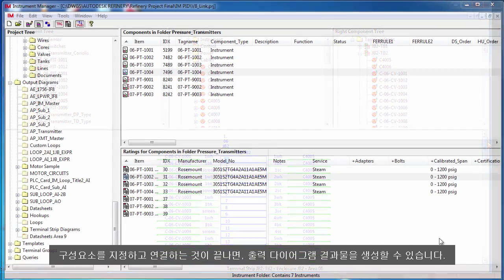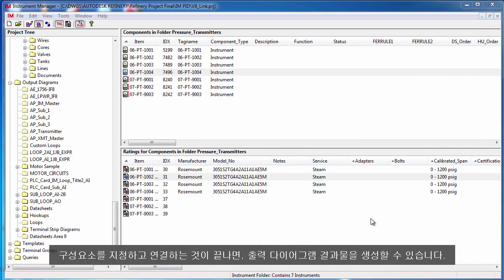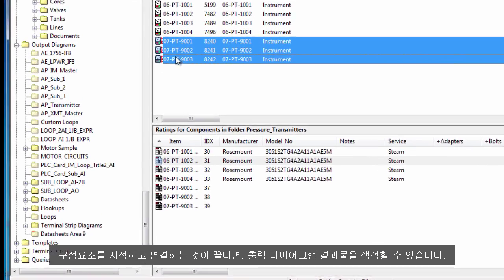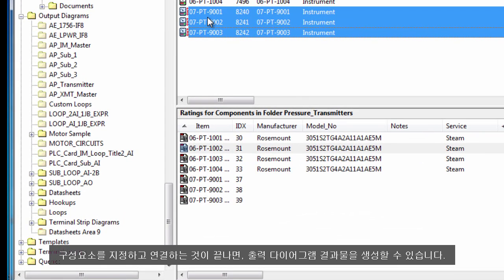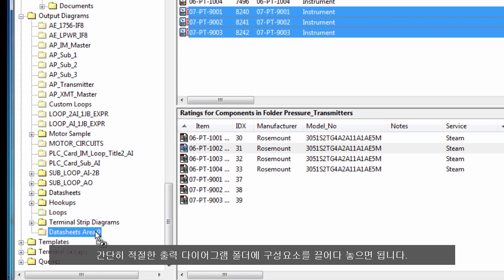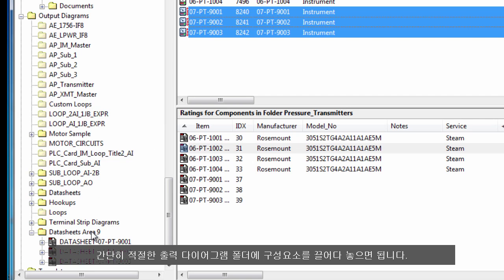When you have finished specifying and connecting your components you can create your output diagram deliverables. This is done simply by dragging and dropping the components onto the appropriate output diagram folder.